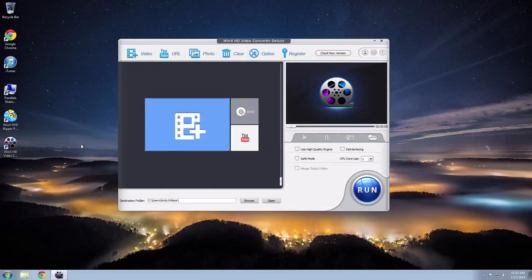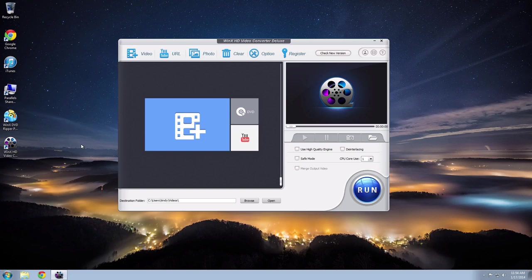Hey, what is up? This is Andy with My Tech Methods. This video is going to show you how to convert any video file on your Windows computer.